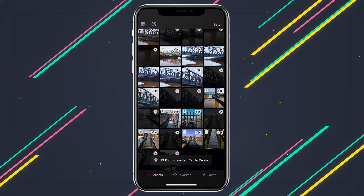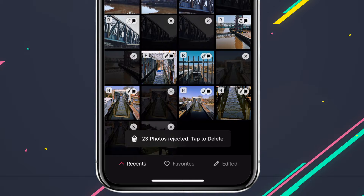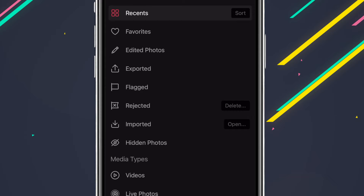Once you've finished culling, when you go back to the library view, Darkroom will then prompt you to instantly delete all of your rejects. Or if you want to review your culled photos instead, you can go to the new flagged and rejected folders, where you can easily change your mind or delete.